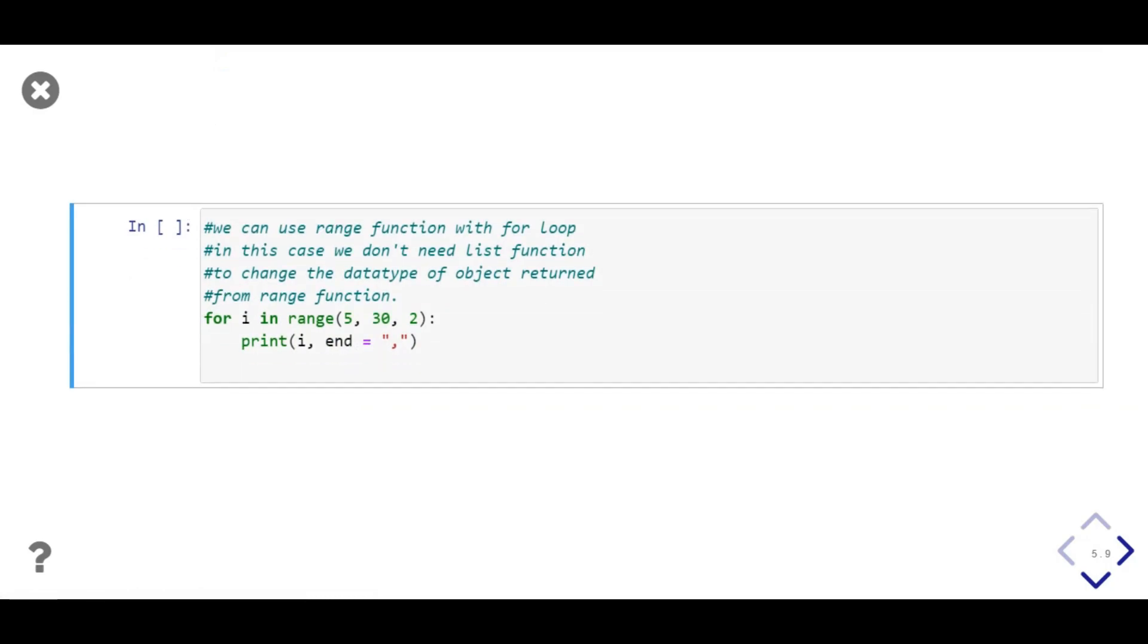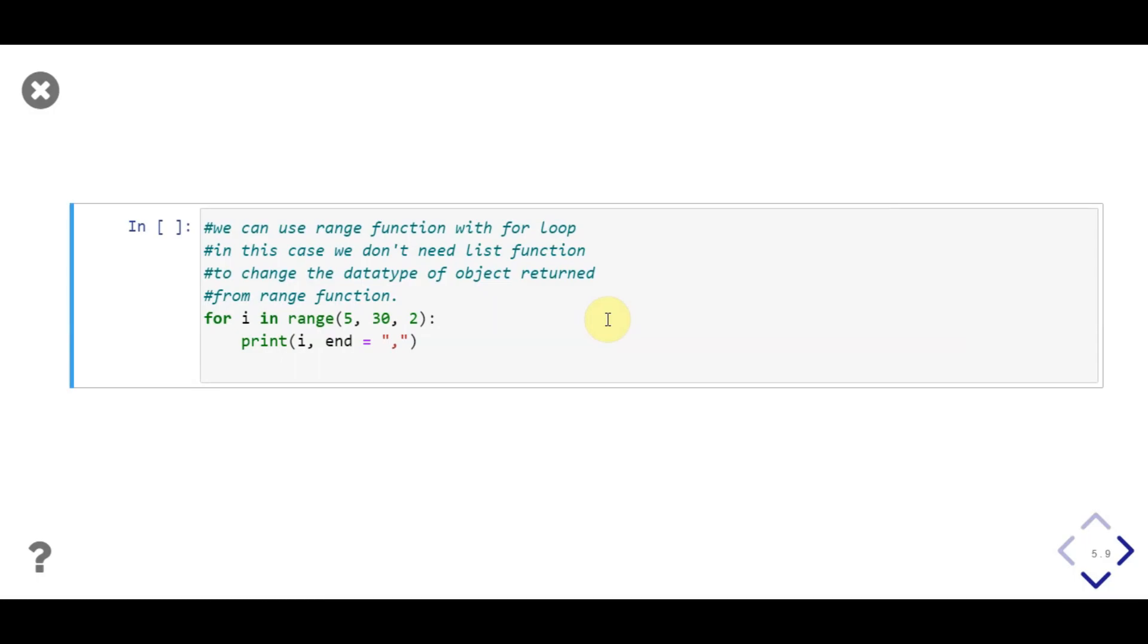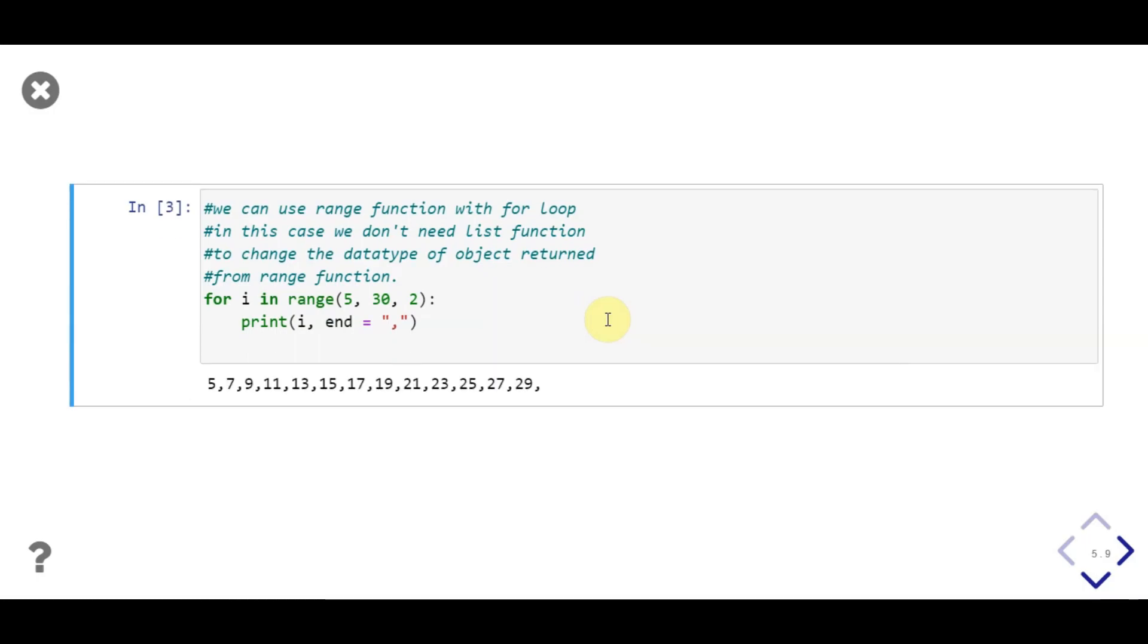In this example, we'll use range function to generate a sequence of numbers, which start from 5 and end before 30, with step size 2. Then we'll use for loop to iterate over that sequence and print each element. In the print function which is present in for loop, we pass a comma as end parameter, so we'll get comma separate values on same line. You can see, we get commas between each number which is printed.